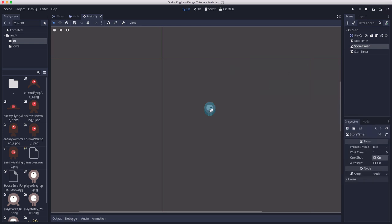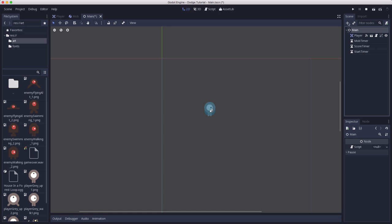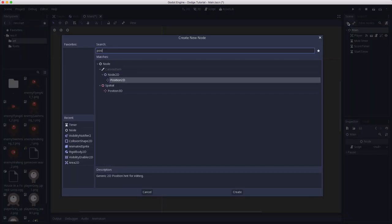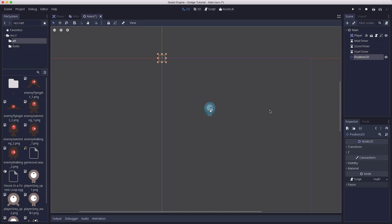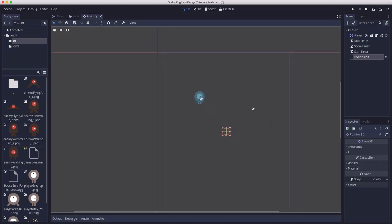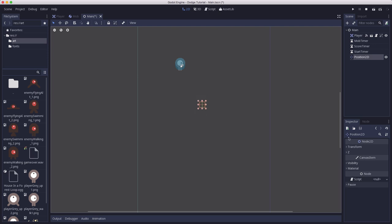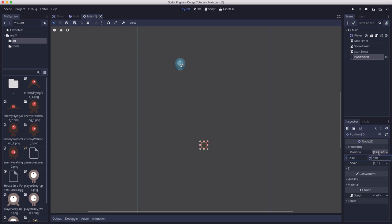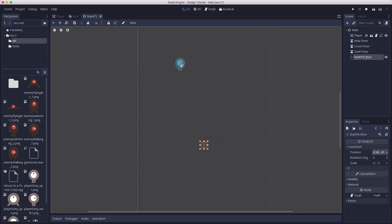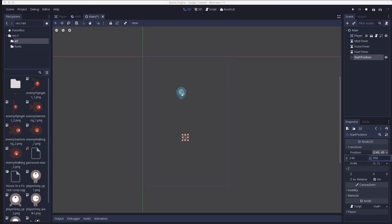And then we're going to add a node called a Position2D. Position2D is a helpful little utility node that lets you mark a position in the game space. And so we're going to set this manually to 240, 450. And that's going to be the player's start position. So we got to make sure when you start a new game we move the player to that spot. And that completes the setup of the main scene.